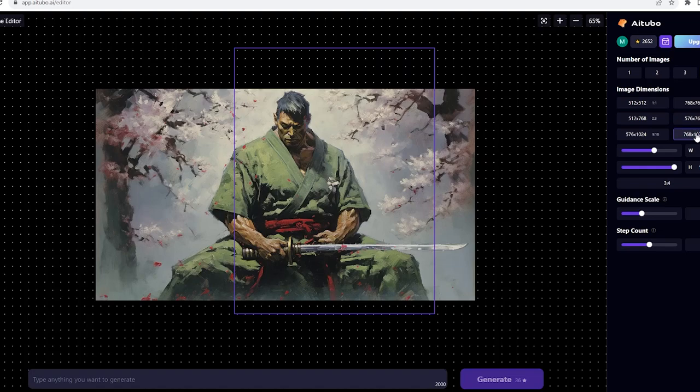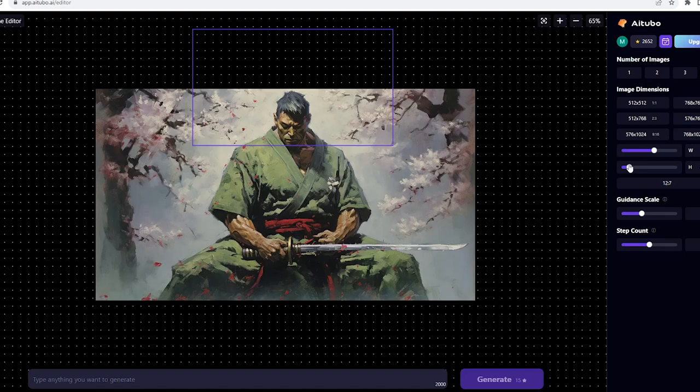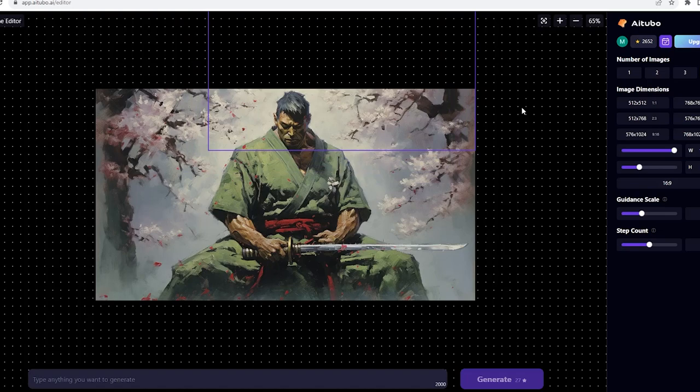Below it, we can choose the dimension of our outpainting. The guidance scale to make the output follow your prompt more or less, depending on the level you want. Now let's try to add to the top part of our image.